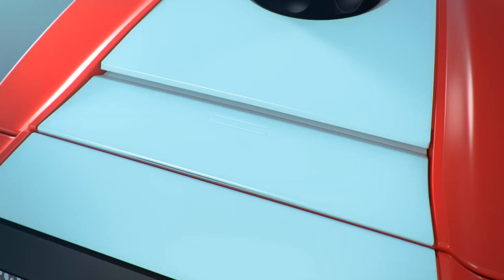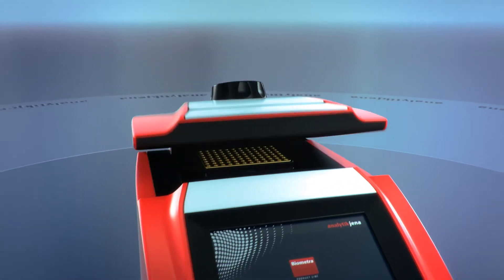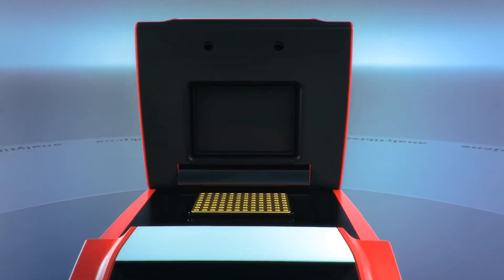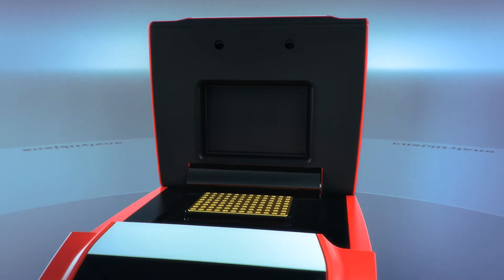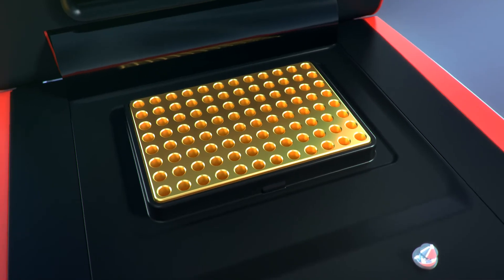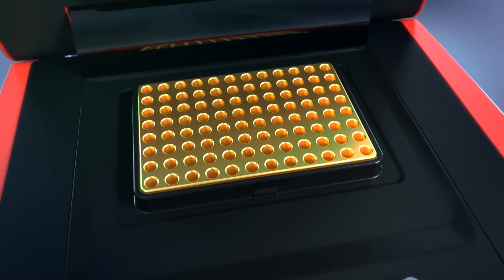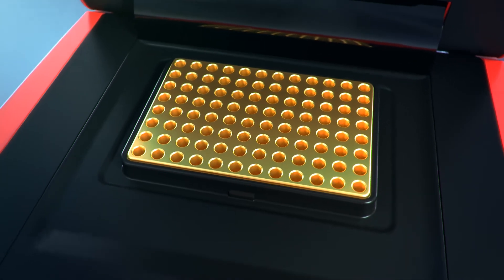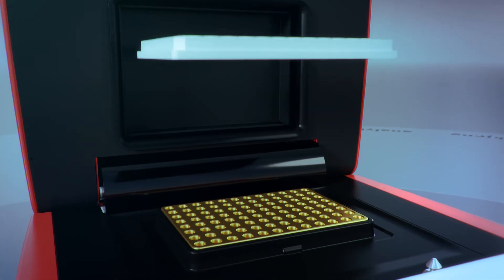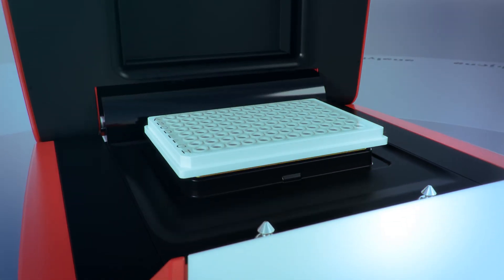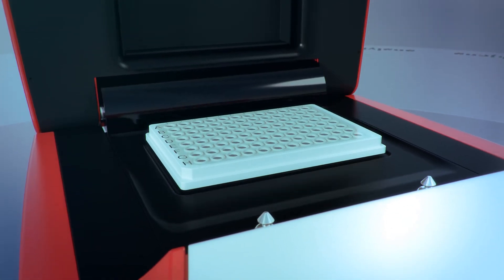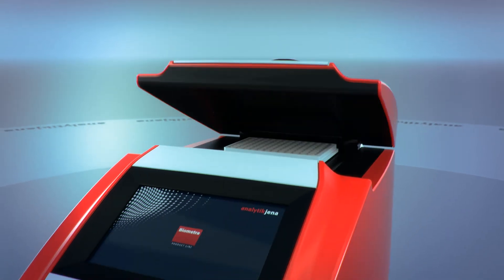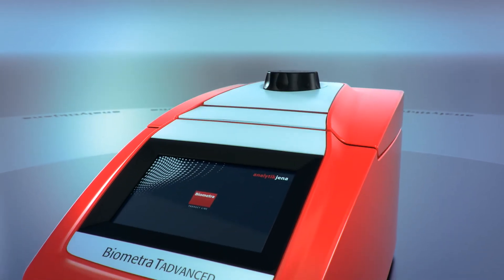The lid automatically swings open at a gentle finger press of the lid open button and becomes locked in its final position by the integrated spring mechanism. The lid cannot drop down at the 90 degrees opening angle, providing easy access to the sample block for inserting PCR tubes or plates.